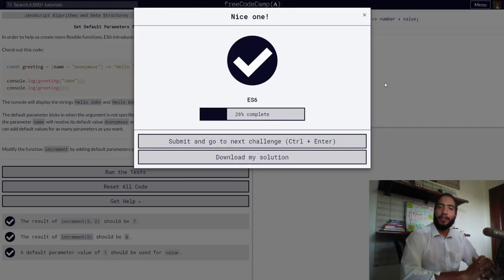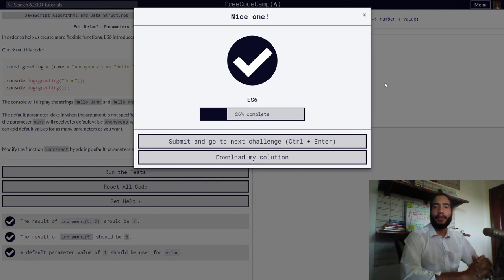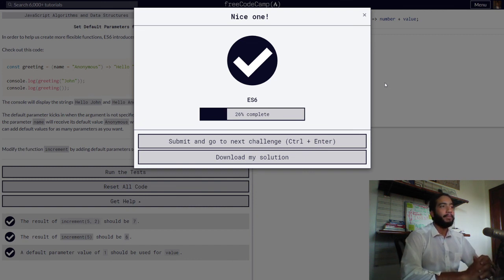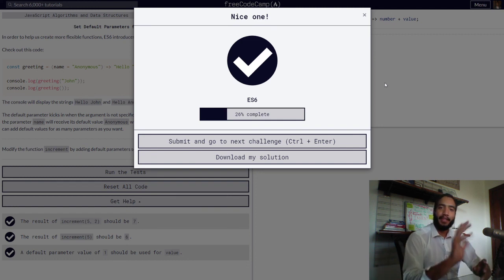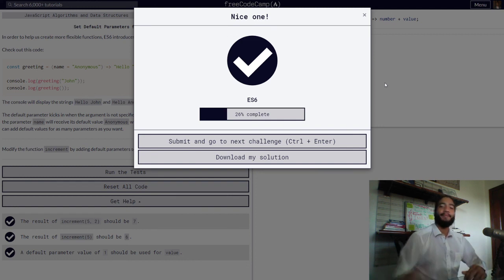Thank you so much for watching. This has been how to set default parameters for your arrow functions in JavaScript. This has been your beer-decoding friend, Teach to Learn, now signing off. Have an amazing day. Bye bye.